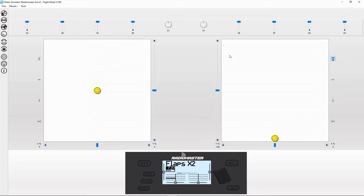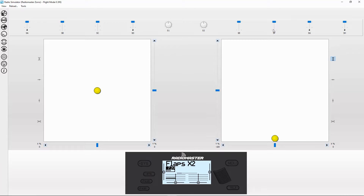Let's simulate it. The flaps are up in neutral. Now if we go to our flap switch and click it, watch channels five and six — you can see they're not dropping down quickly, they're slowly dropping down. Let's switch over to the radio.